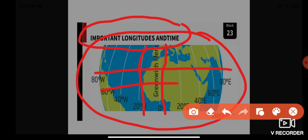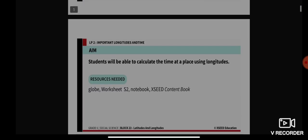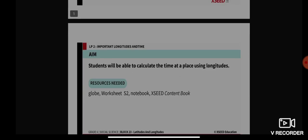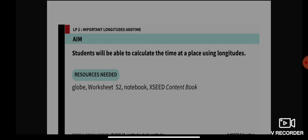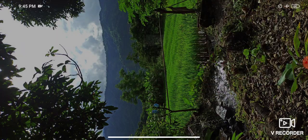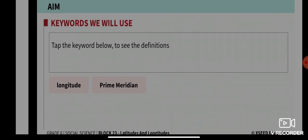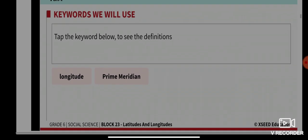Yesterday we learned about latitude, which are parallel lines. Today we are going to learn about longitude, which means the vertical line. Our aim for today is that students will be able to calculate the time at a place using longitudes. The resources needed are a globe, worksheet S2, your notebook, and your exit content book. The keywords for today are longitude and prime meridian.